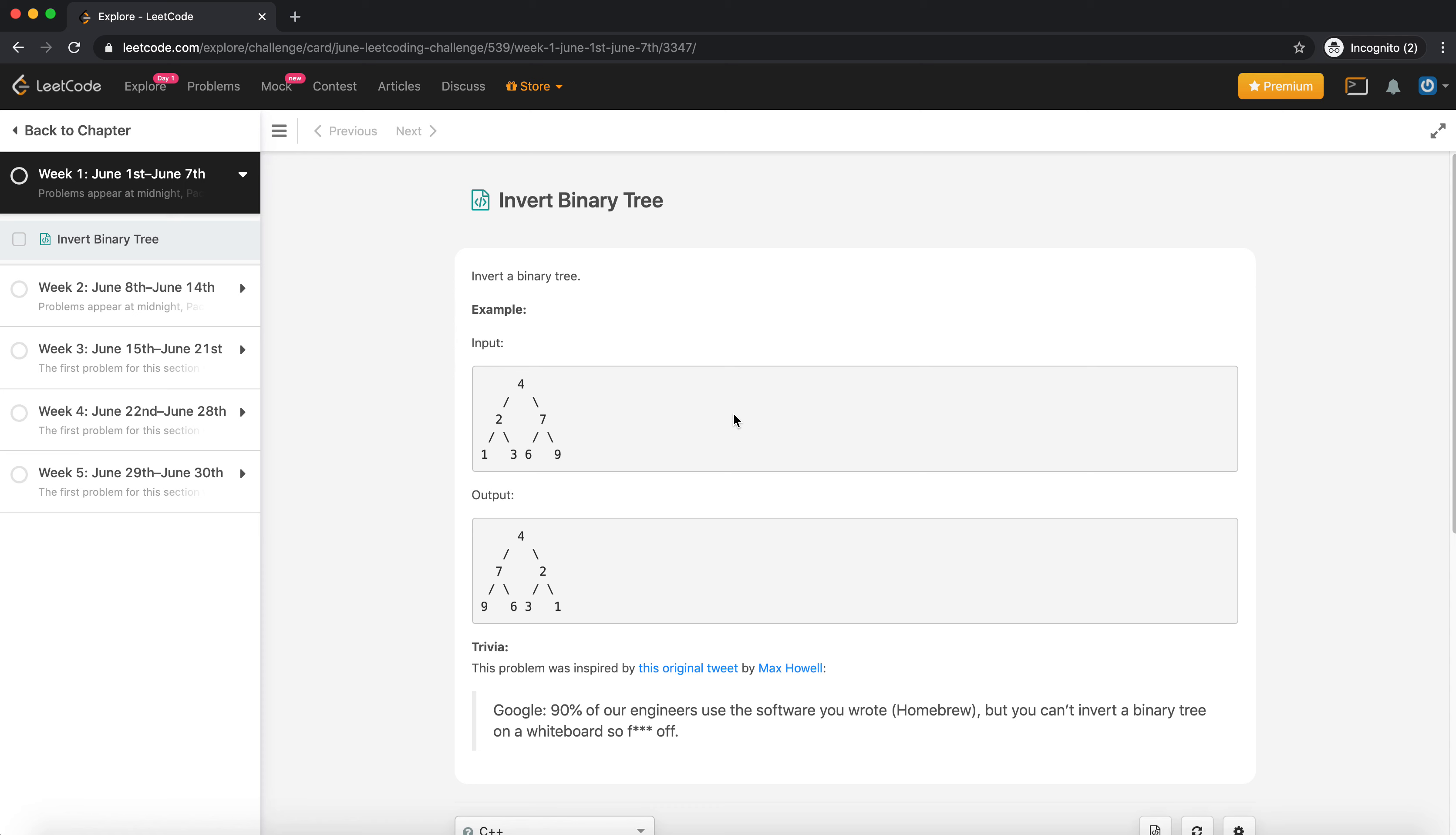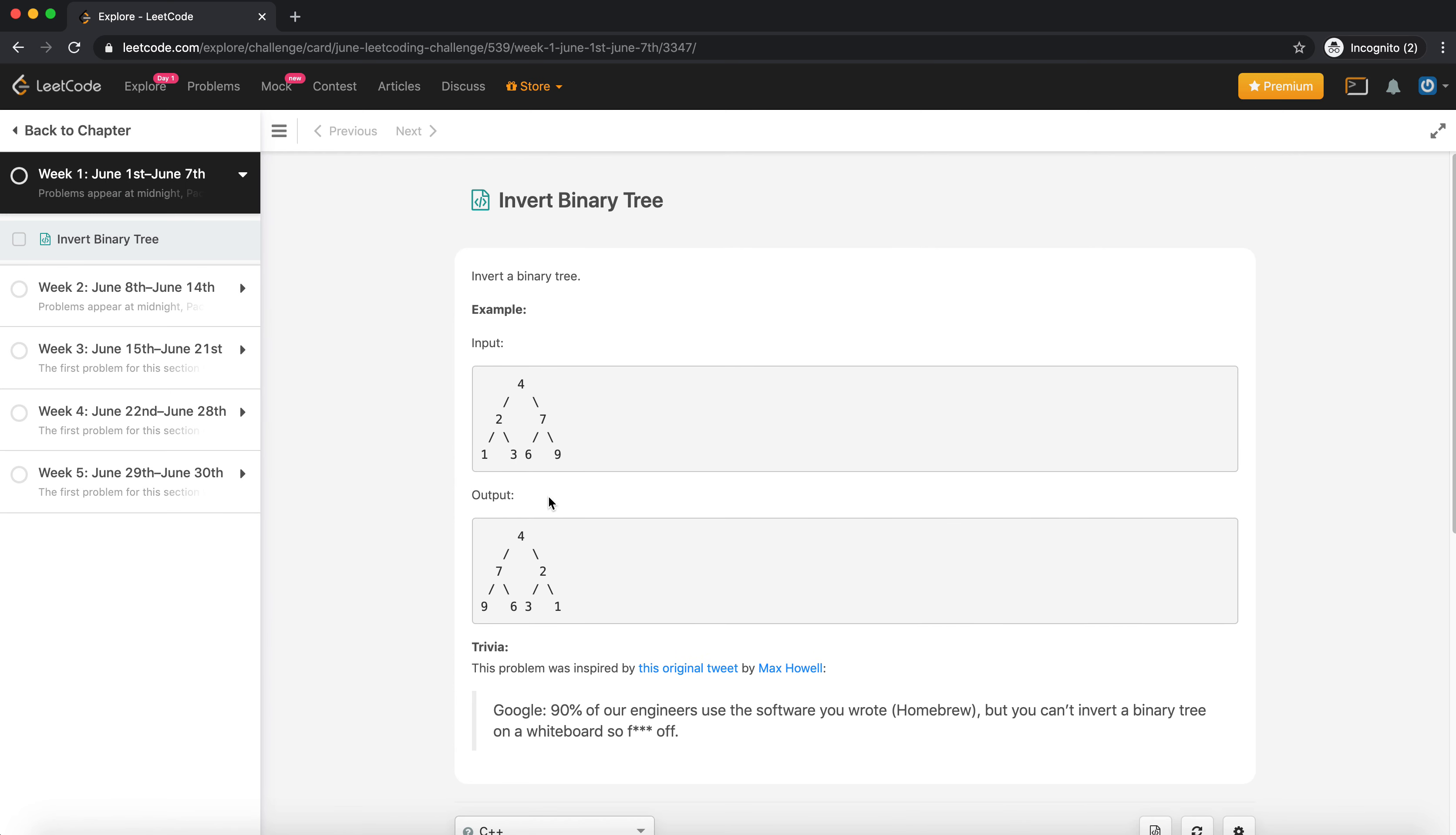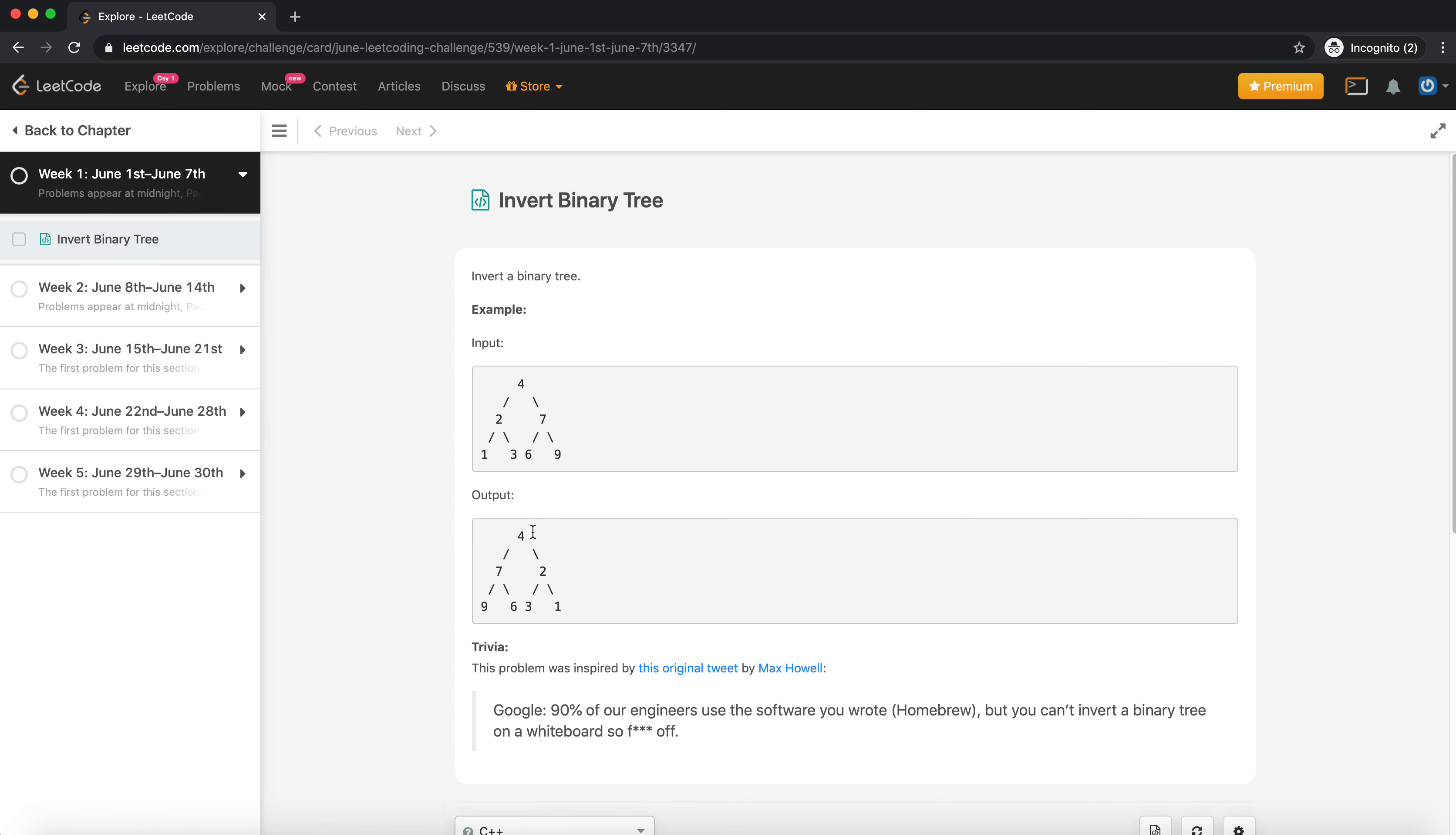Hi everyone, today there is a challenge starting on LeetCode which is a June coding challenge where every day they are going to post a new question for the next 30 days. So I'm planning to create a series of videos where every day I'll try to solve a question and share the approach with all of you guys.